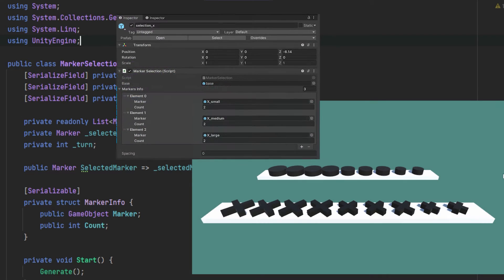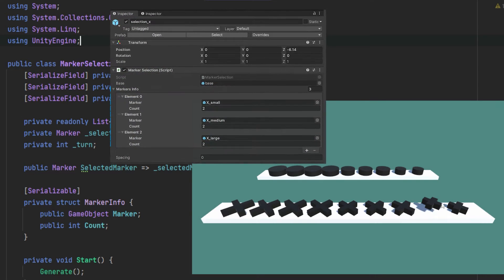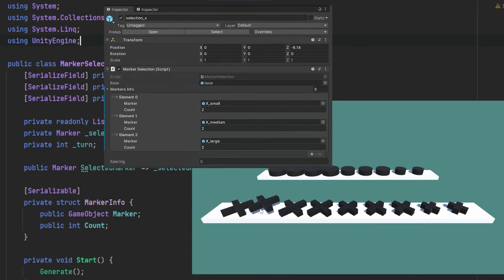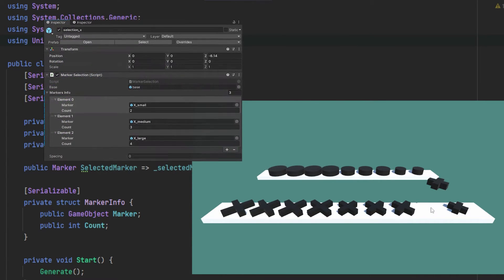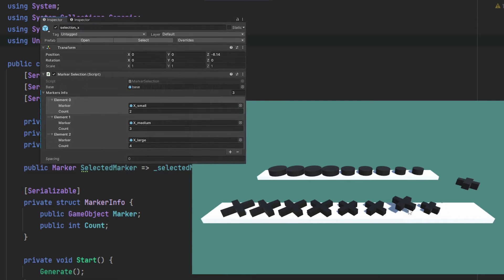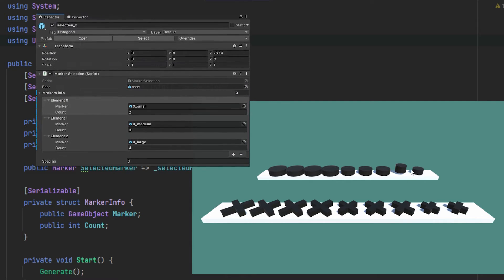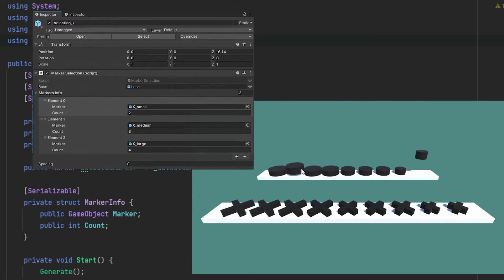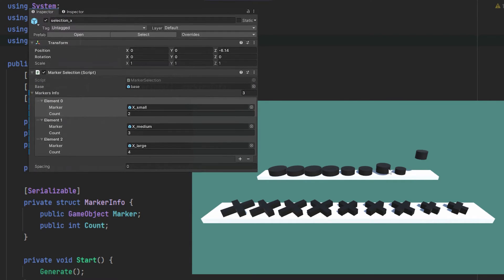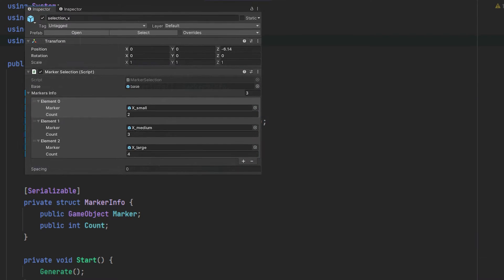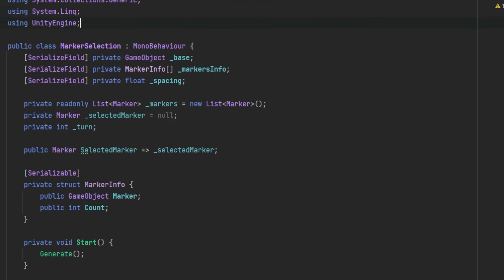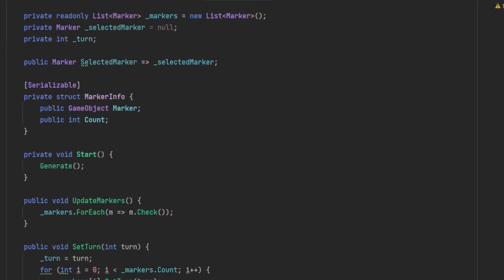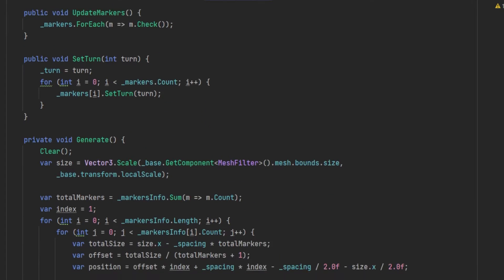As you can see here in an example, instead of having two of each markers, I have here increased the count for each marker type. So this time there are two small ones, three medium ones, and four larger ones. Now with all the properties, we can move to the generation code.